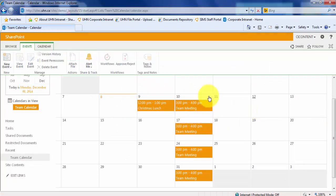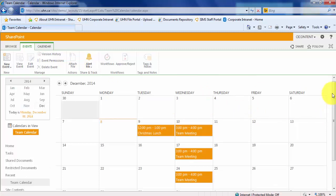You will notice that the calendar is currently in a monthly view. Just as with other lists, when you create a calendar, SharePoint offers some different views of the list data.